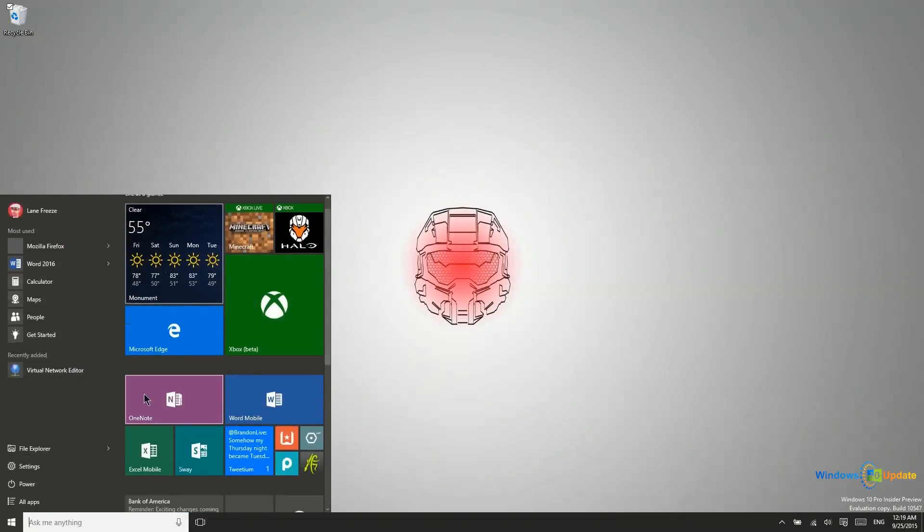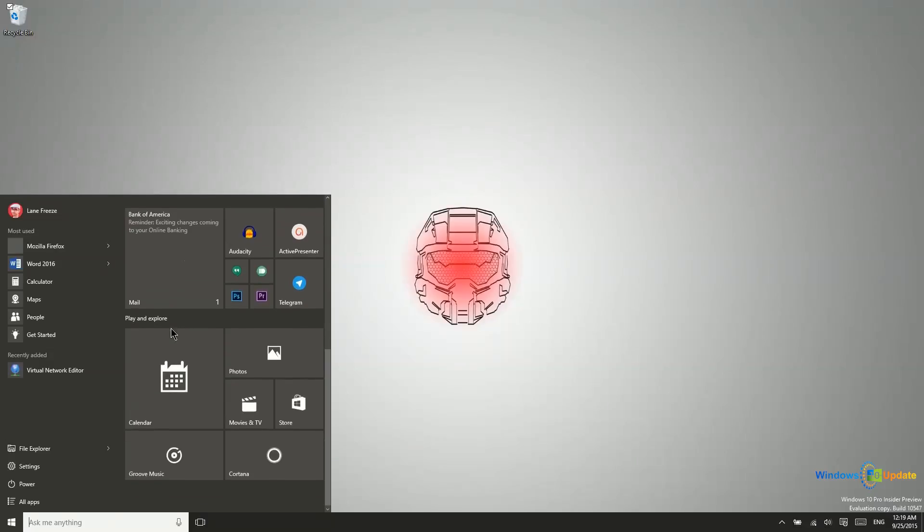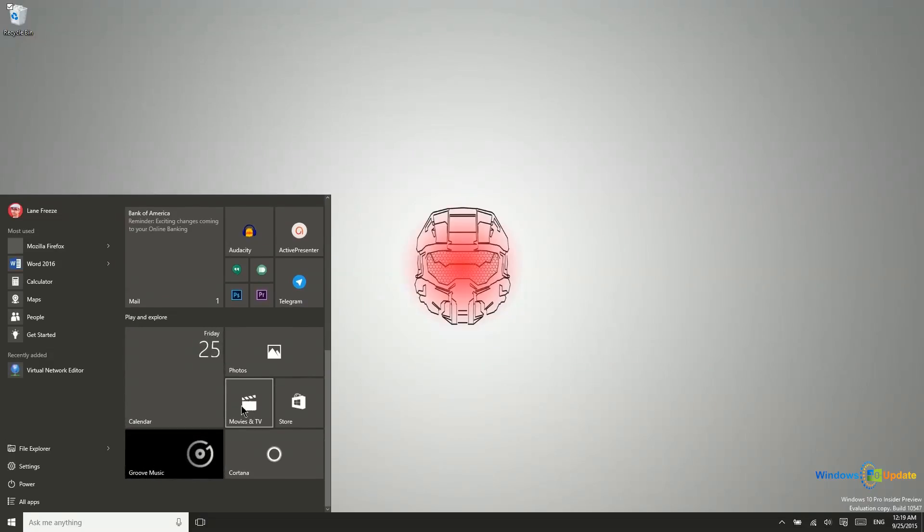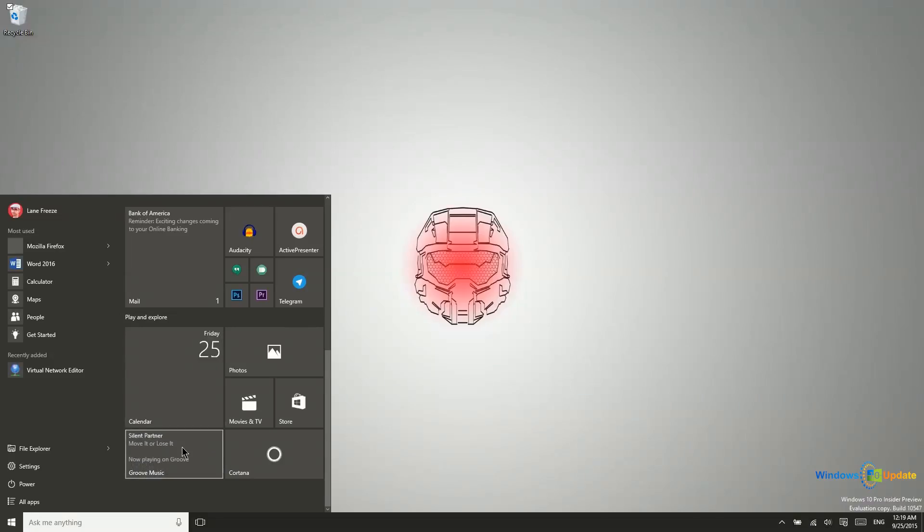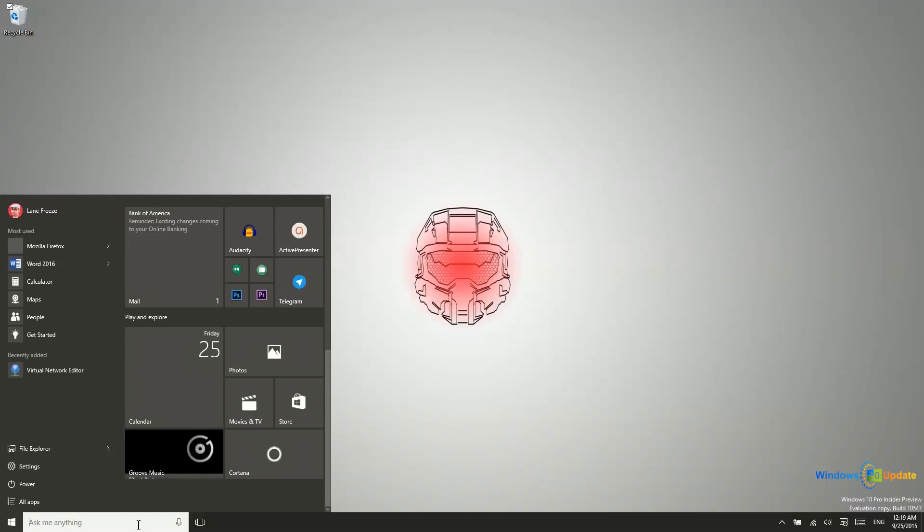So of course you do have the default applications here. When it comes to movies or TV shows or any type of video, you can play that with the Movies and TV app. And with Groove Music, you can play all kinds of audio files. There's a good deal of support built in between these two applications for playing video and audio files.